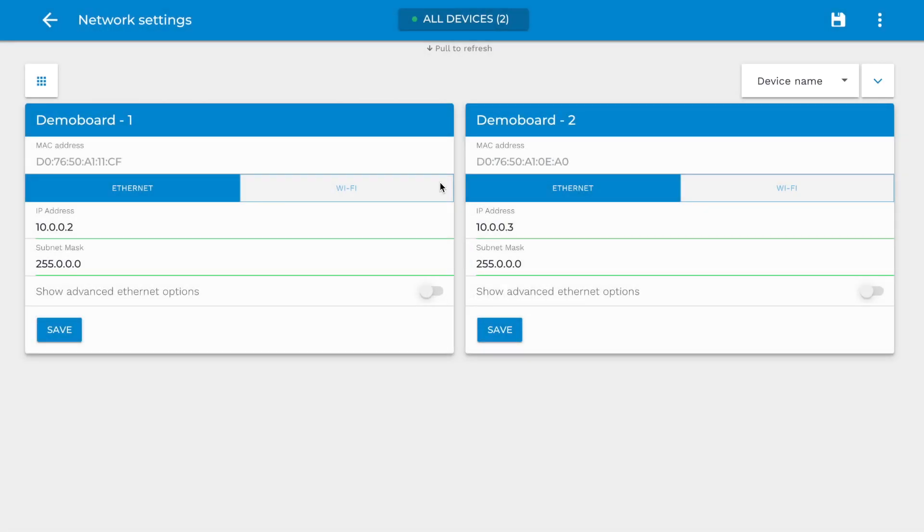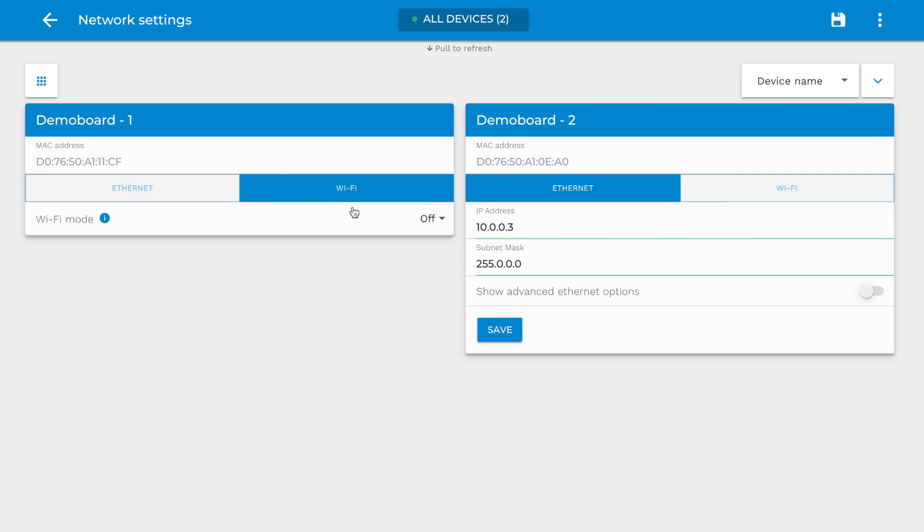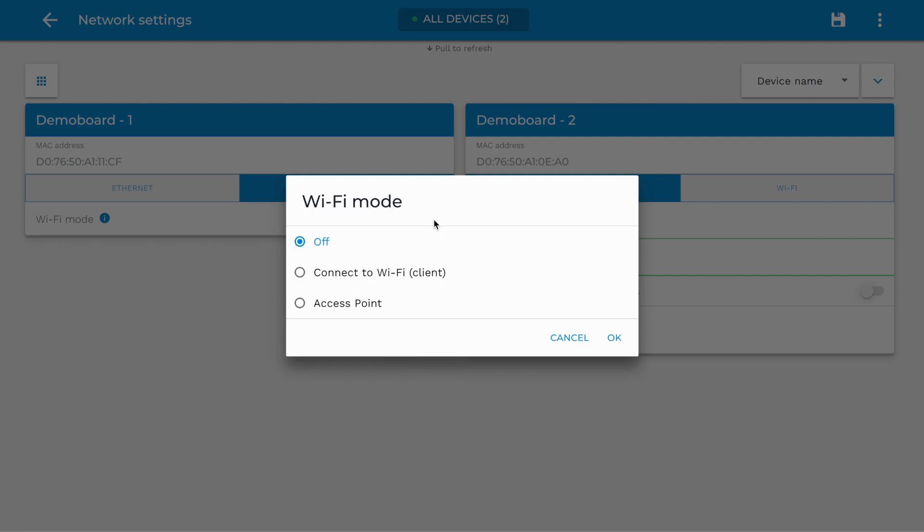Network. On the Network page, you can access the Ethernet and Wi-Fi settings. You can set up a fixed IP address, activate the DHCP server, and change the Wi-Fi mode from client to a secured access point, for example.